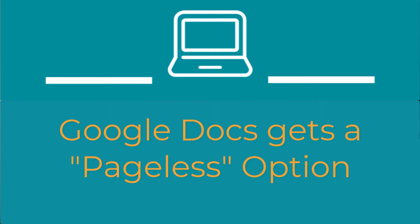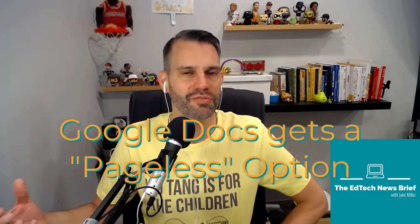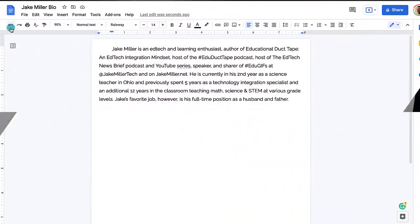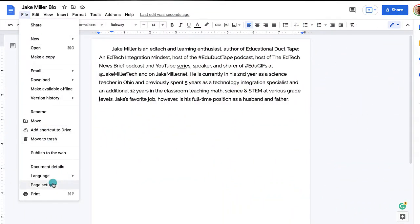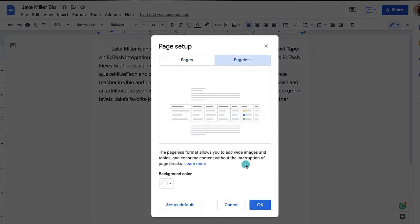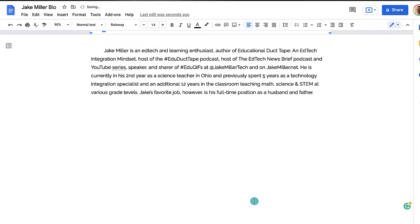If we only print a fraction of the Google Docs that we create, why are our Docs formatted for eight and a half by 11 inch paper? Our computer screens aren't eight and a half by 11 inches, so why is that the default? Google finally realized this and offered up a pageless document setting. Just go to File, then Page Setup, and select Pageless to start. You'll notice that your page looks pretty much the same, except the boundary around the page has disappeared. Page breaks will disappear, as well as headers and footers and footnotes — keep that in mind.